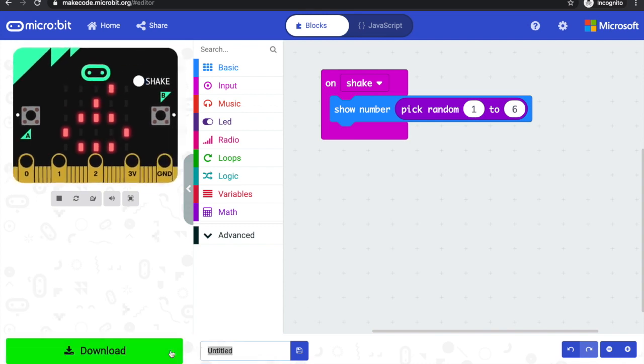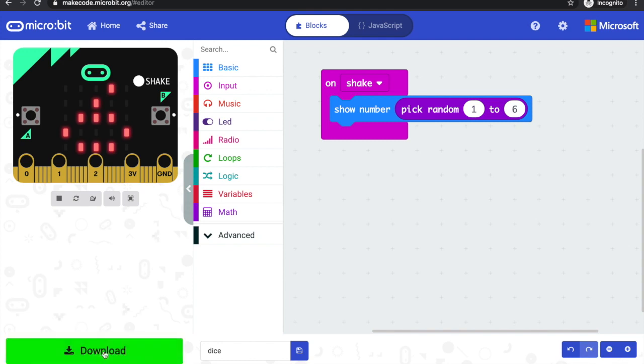That's all there is to it for a simple microbit die. So I can name it, I can download my project and transfer the hex file to my microbit.